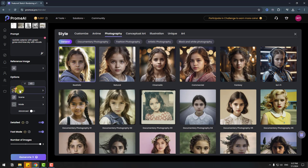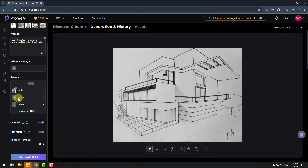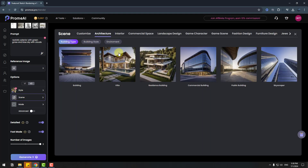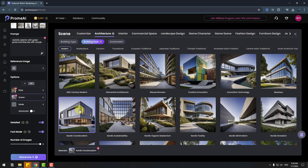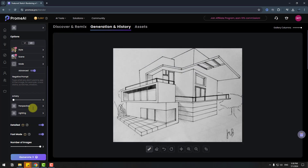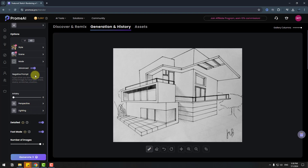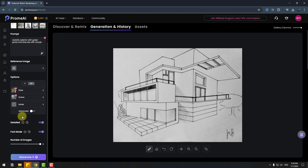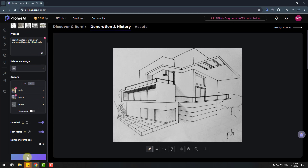Let's choose a style. We can use all these styles — I will use Realistic. You can also use Natural, Cinematic, Commercial, or Fantasy. For the scene, I'll choose Architecture, then select Building Style. For mode, let's click Mode and select Sketch Mode — I'll use Simple. We can also use advanced options for artistry, perspective, and lighting, but I'll keep simple options. For detail level we can use the probation slider, and set number of images to three.